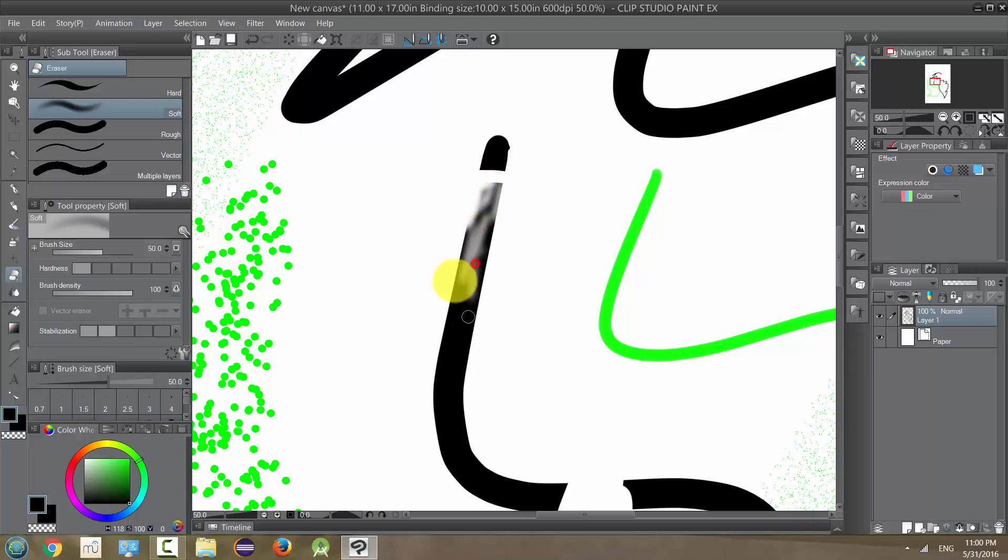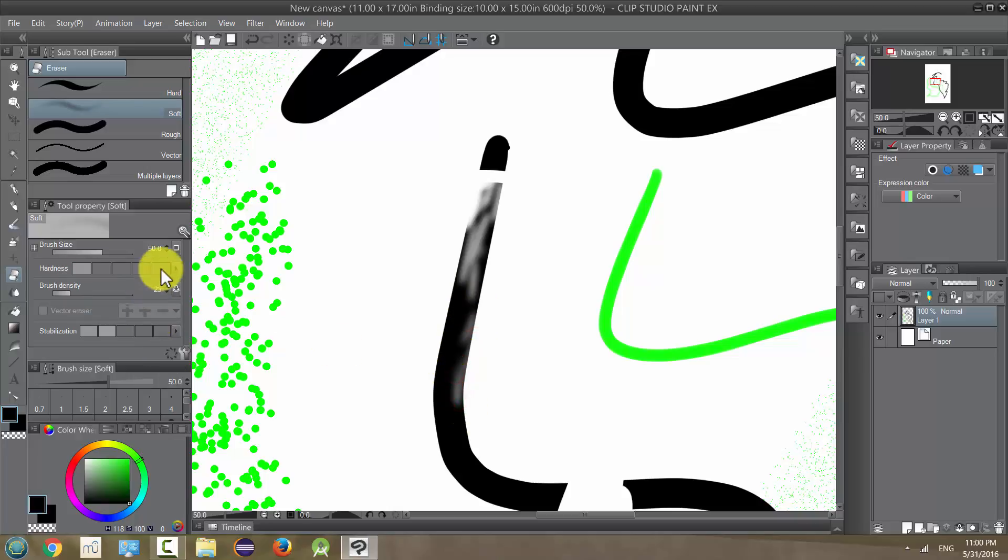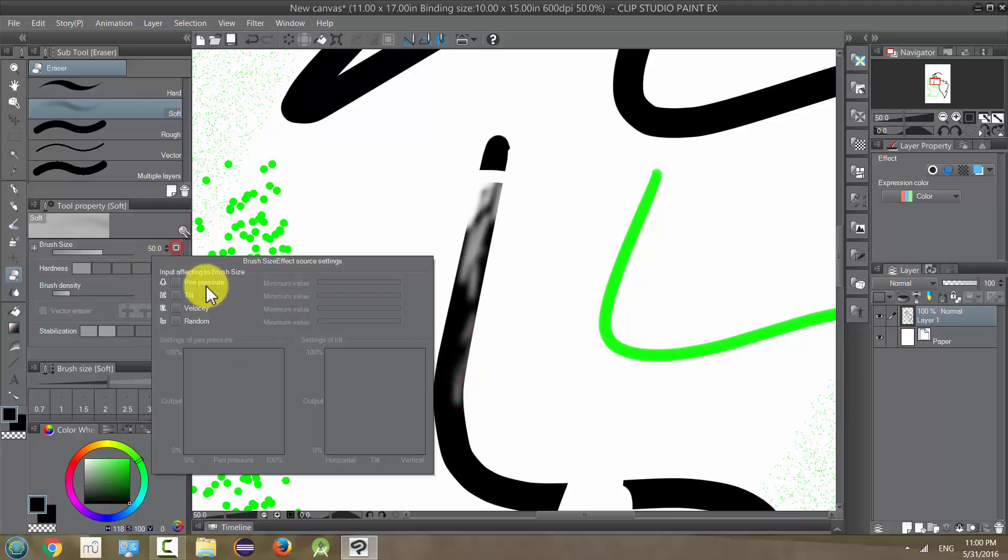And you can adjust all this like the pen. You can adjust the hardness, the brush size, the density. If I turn this down it's going to be a lot weaker. I can even change if the pen pressure affects how it erases.